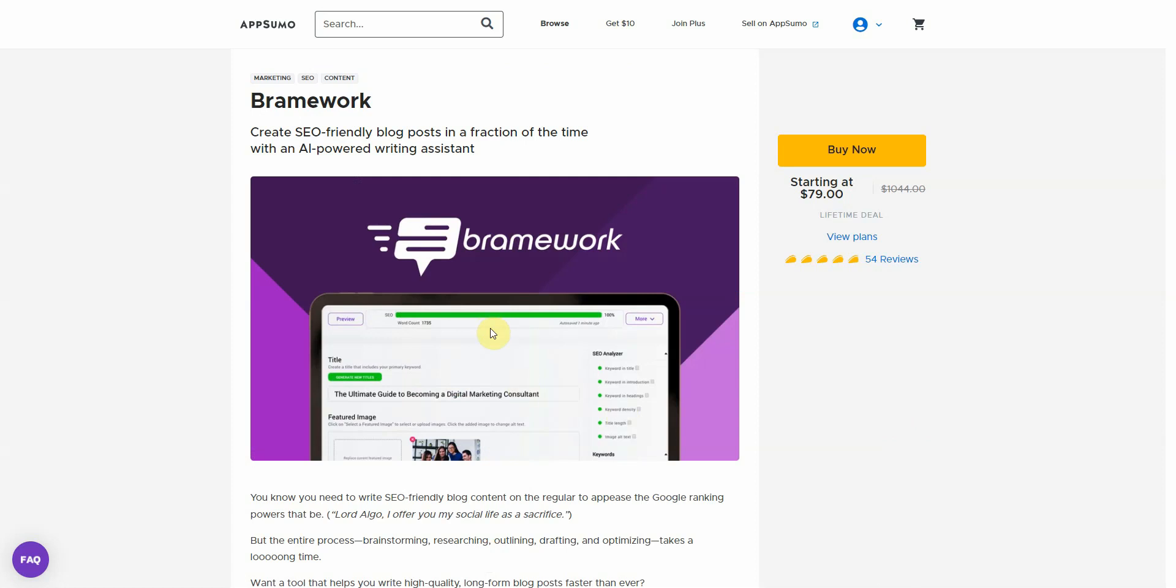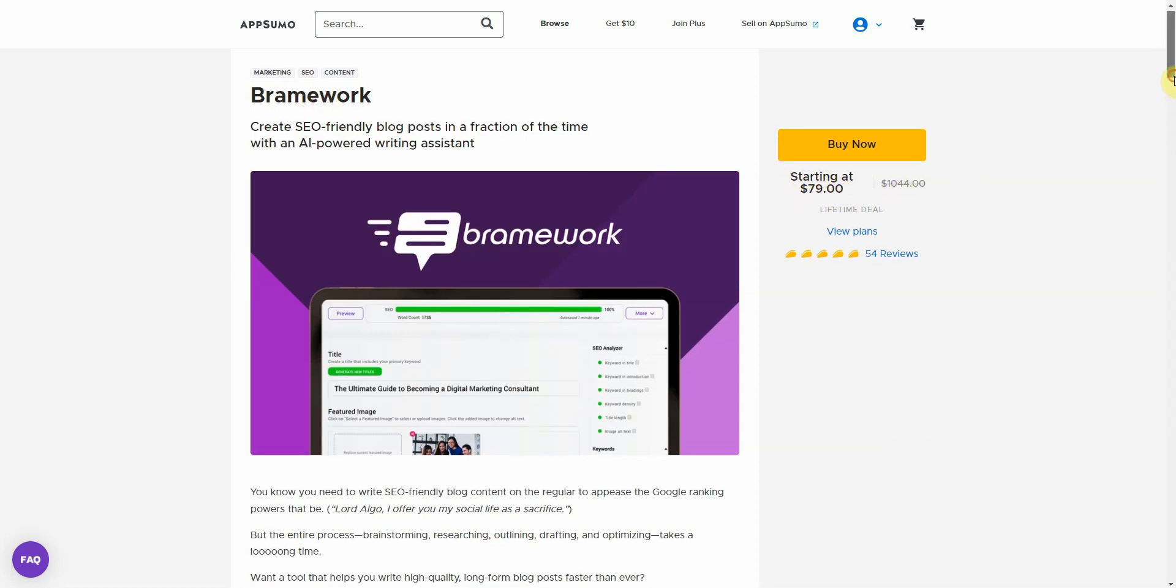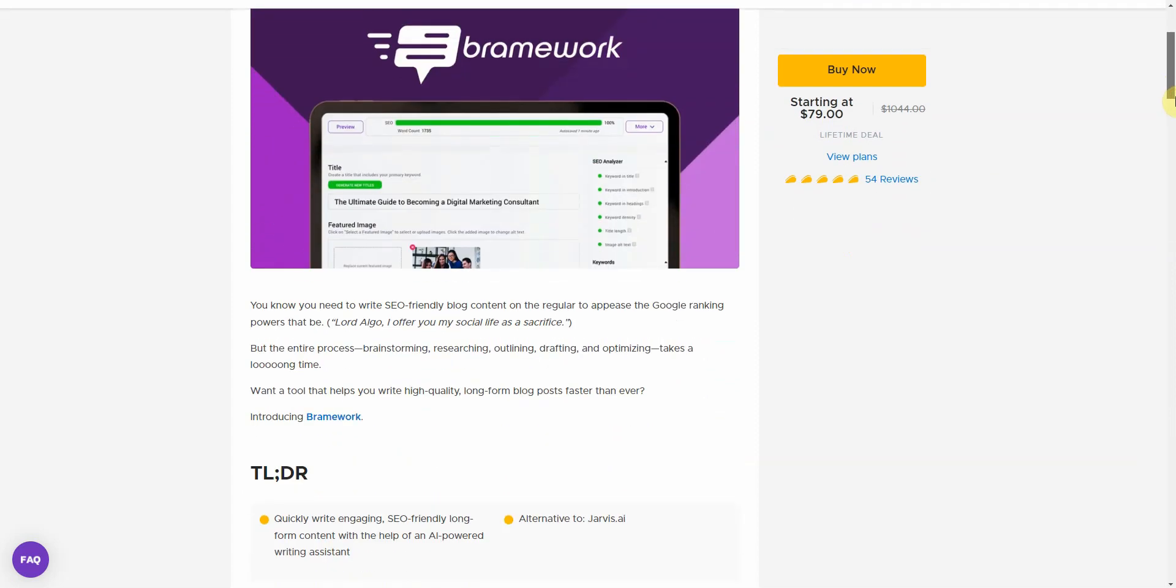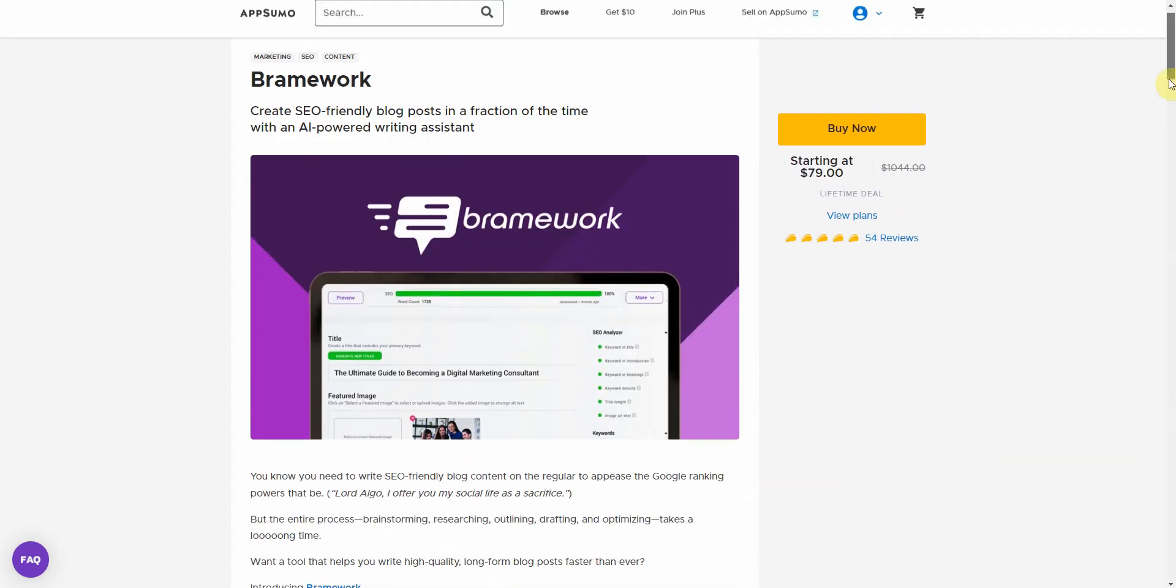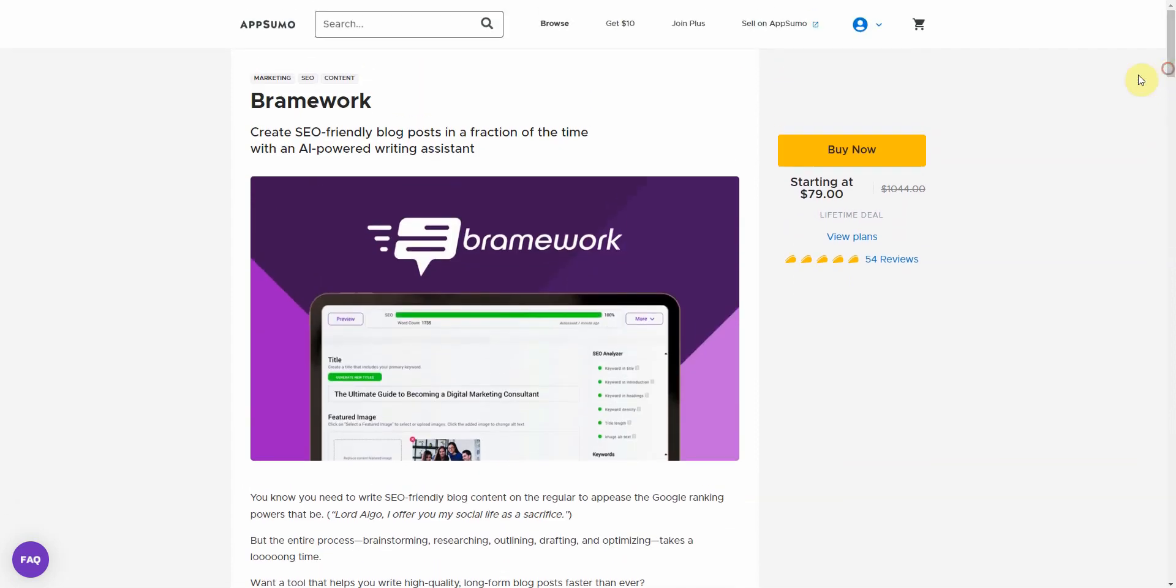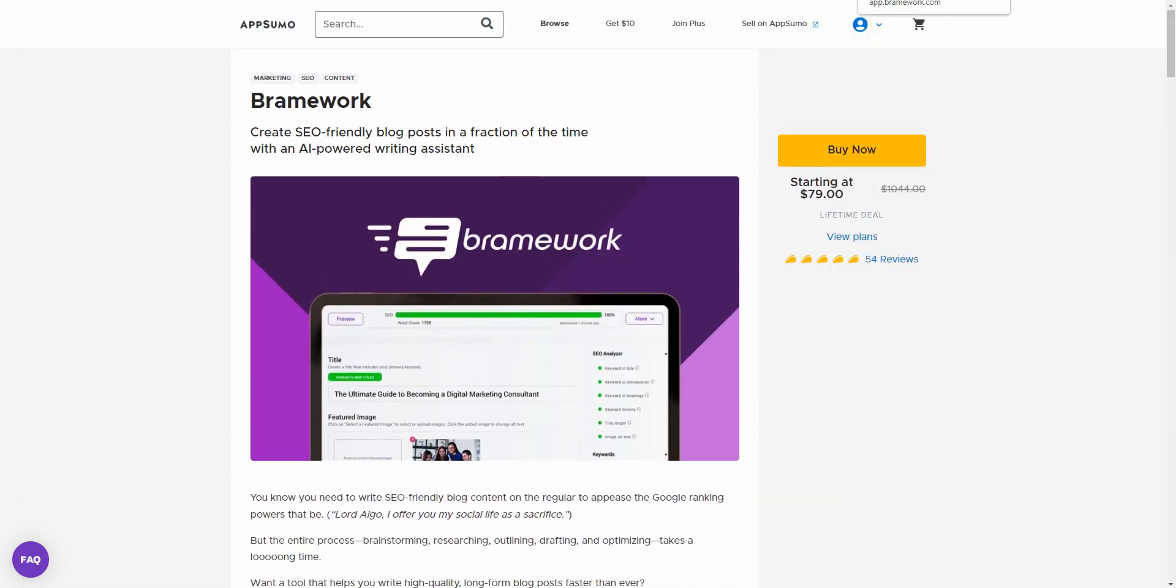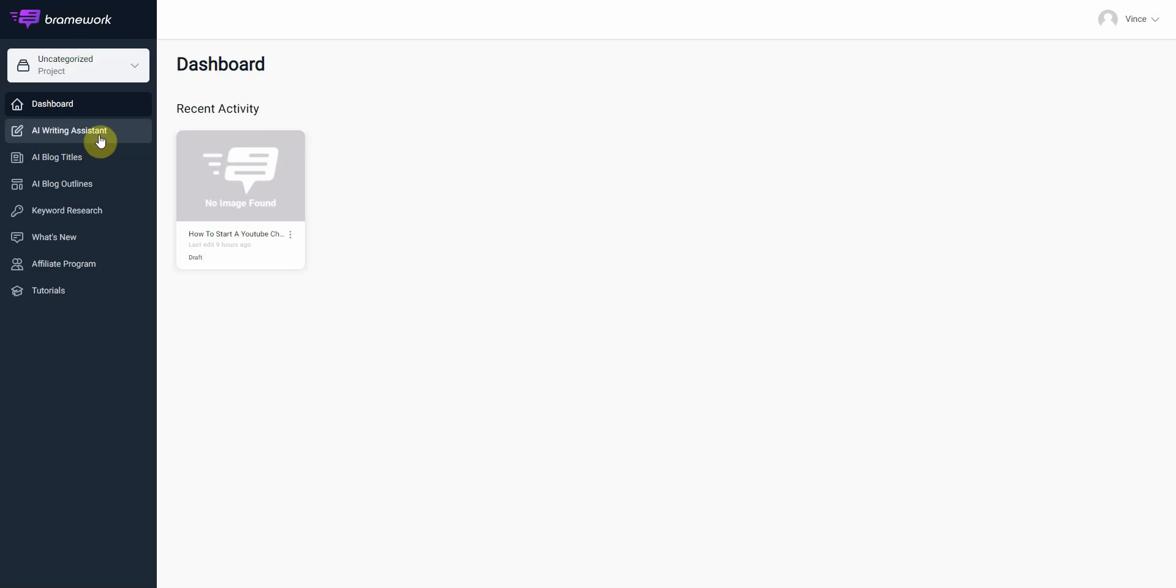Alright, so the very first AI tool or AI content writer that you can buy with lifetime access that's currently on AppSumo is Brainwork, and it's around $79 or $80. Right now, that could go up or change at any time. And I just reviewed this, but let me show you real quick what the dashboard looks like. It's an AI content writing tool that's specialized in long-form SEO blog posts.